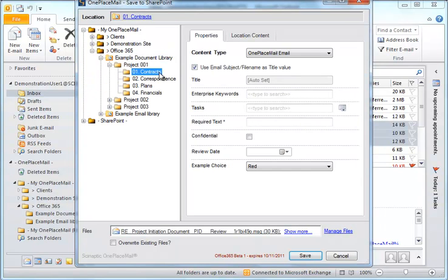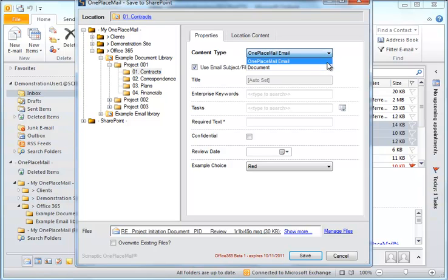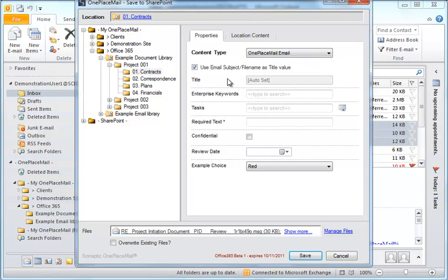OnePlaceMail also allows the user to select an appropriate content type and complete additional SharePoint metadata at the time of saving. This includes support for the enterprise keywords and managed metadata from the terms and taxonomy store in Office 365.